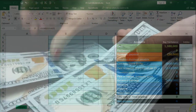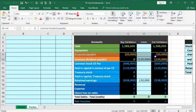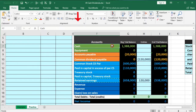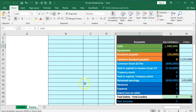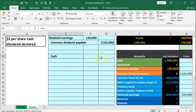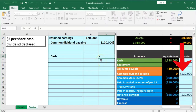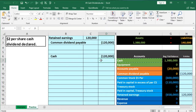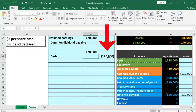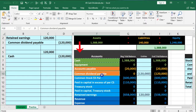Sometime in the future, we pay off the common dividend payable with cash. In that journal entry, cash will go down — cash has a debit balance, so we credit it for $120,000. We debit the common dividends payable for $120,000 to eliminate that liability, since it now goes down and we do the opposite thing to it — a debit.